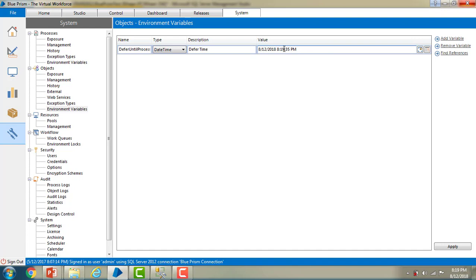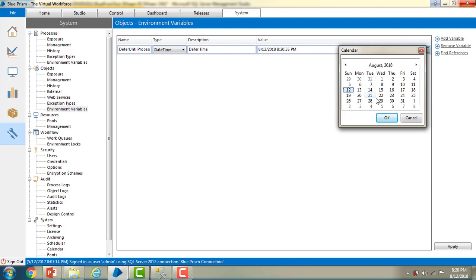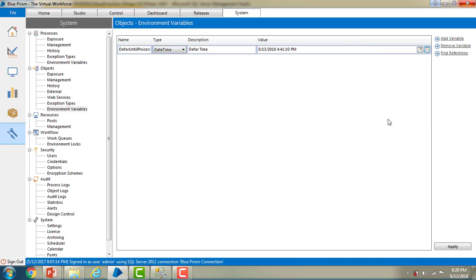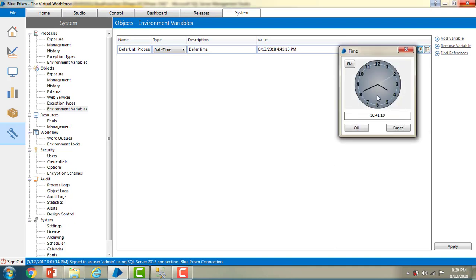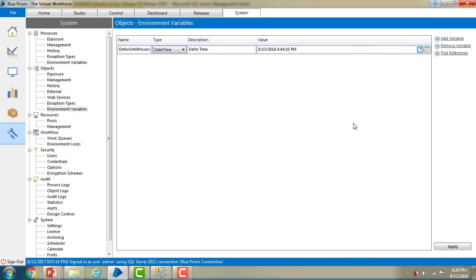If I want to change the date and time, we can do it in two ways. The first is to change it directly in the field, or you can click on one of the two icons. The first one is the calendar. To change the date, select any date — I'm going to select August 12, 2018 — and click OK. To change the time, you can adjust hours and select AM or PM, then click OK.